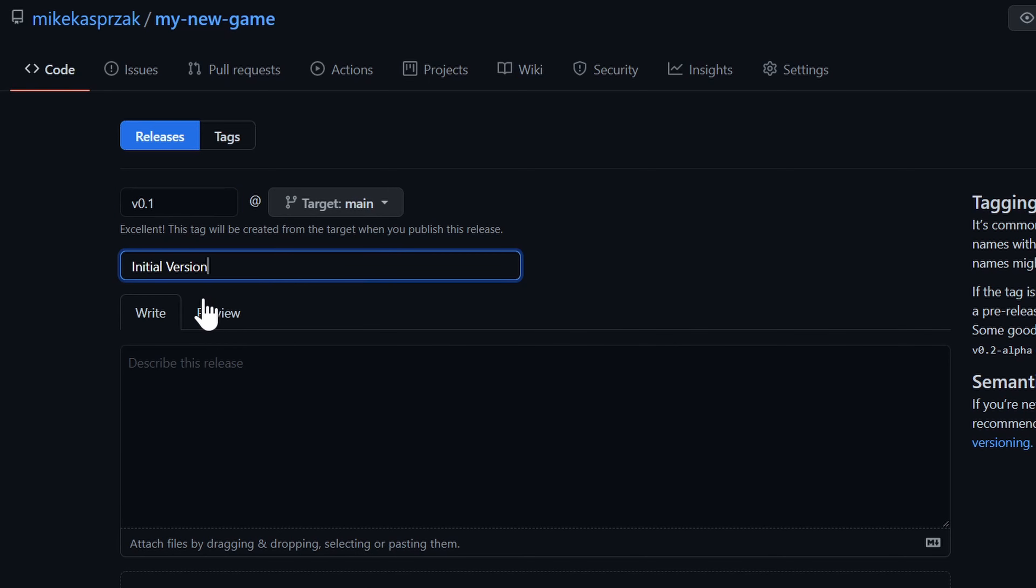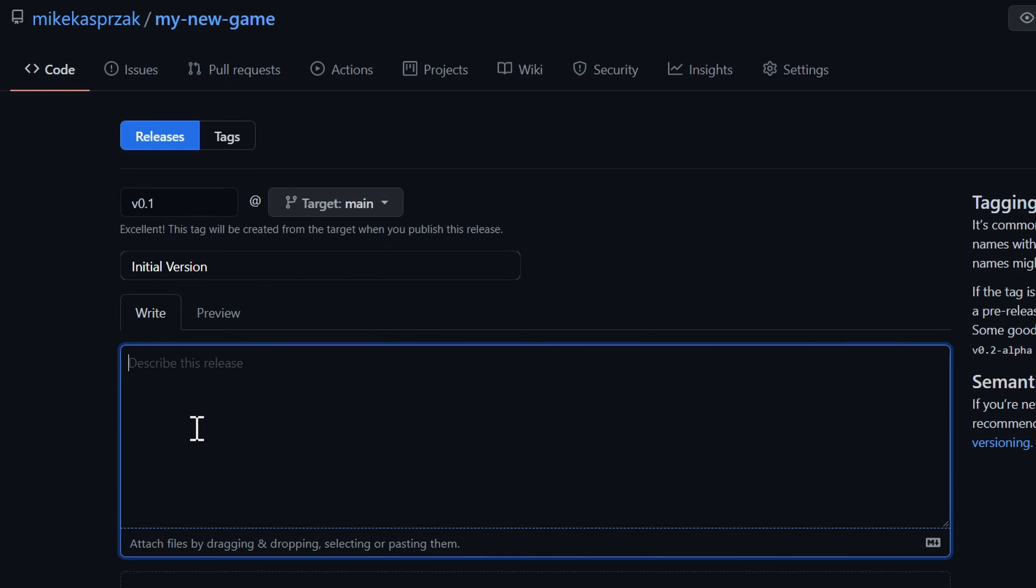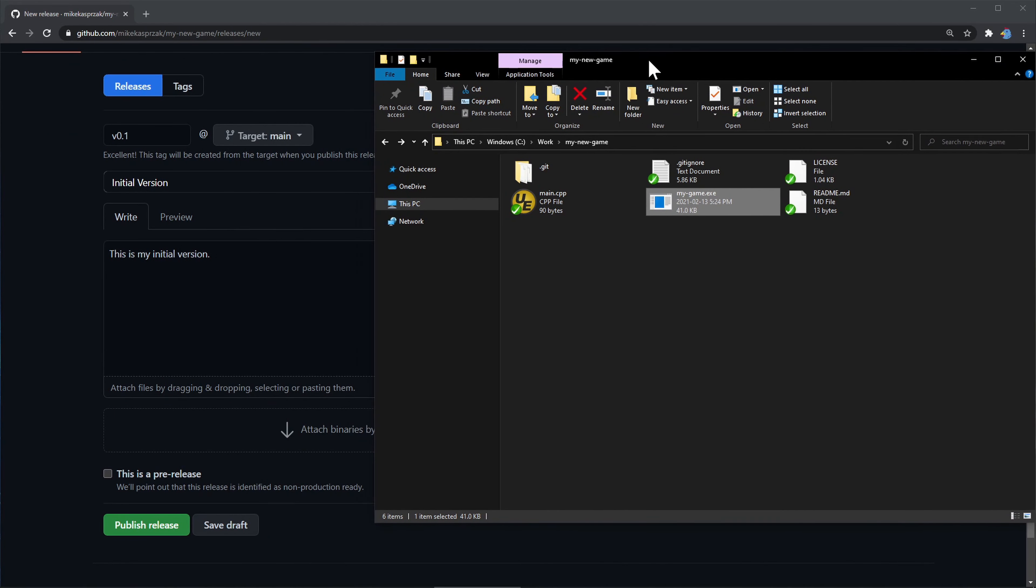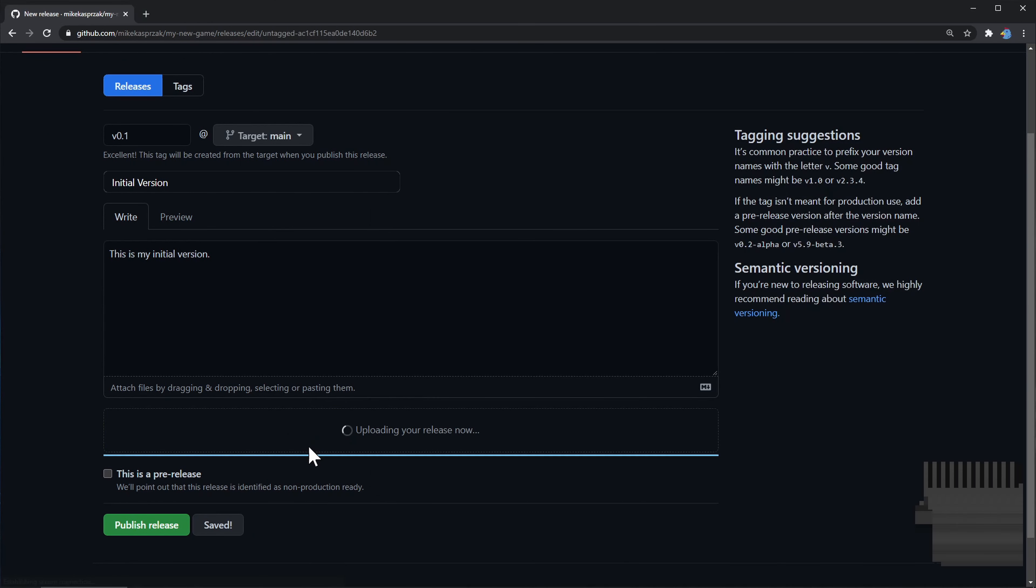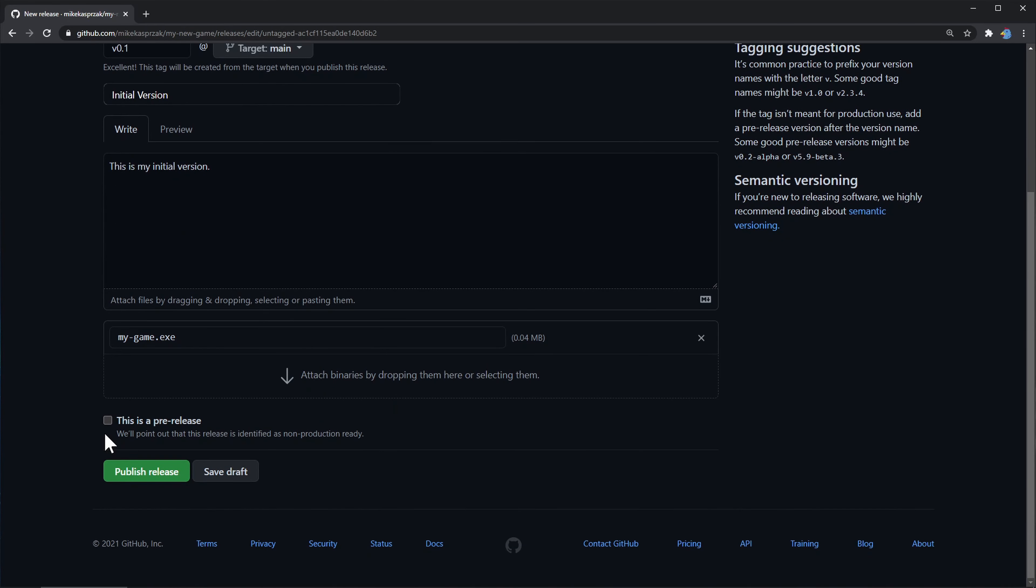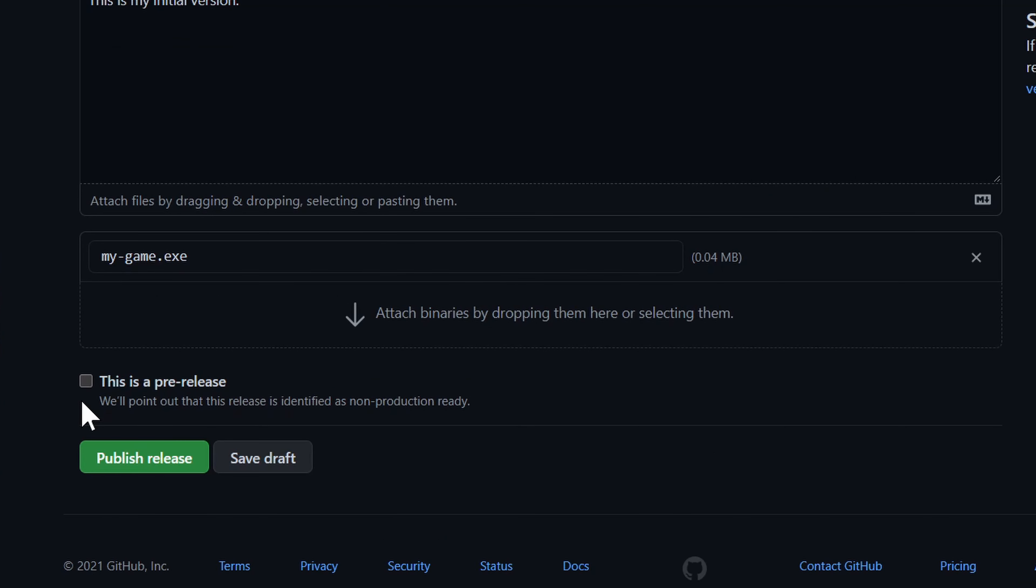Let's fill this in. Version 0.1. We'll call this initial version. This is my initial version. We'll scroll down and we'll drag our binary file to the page.